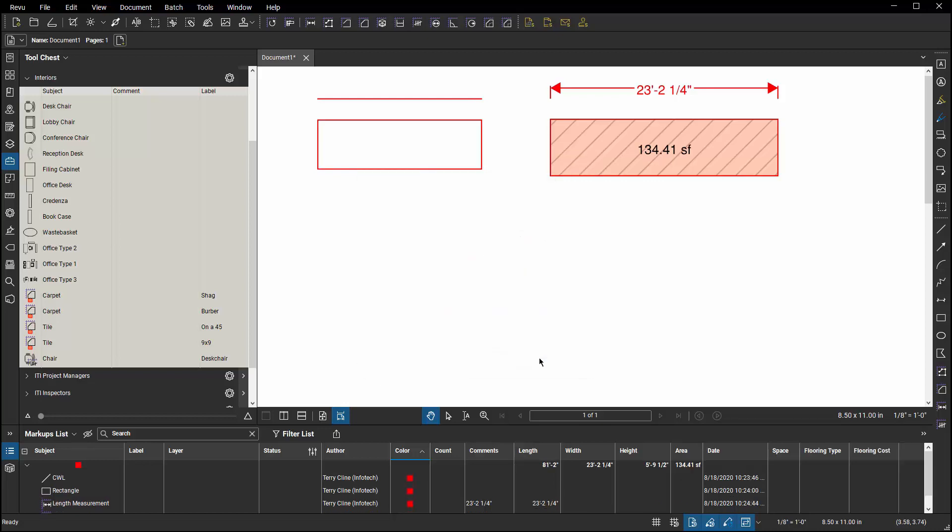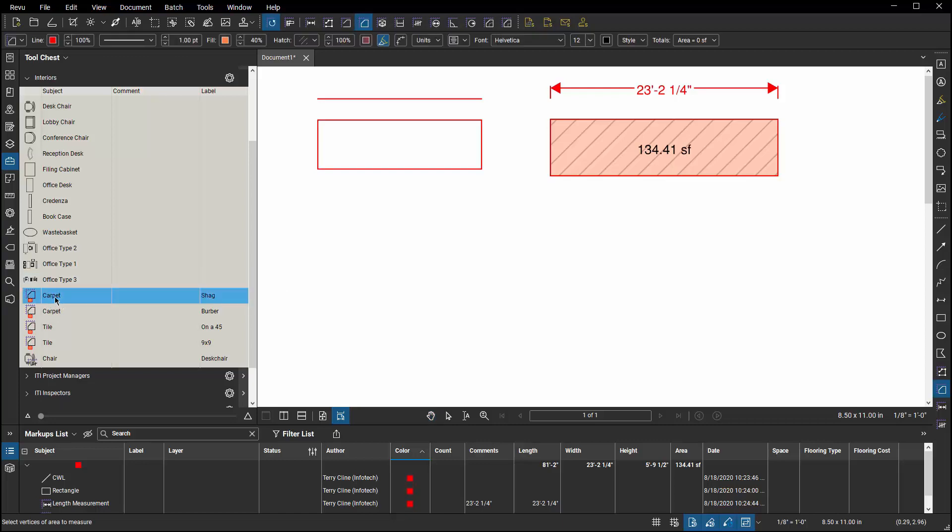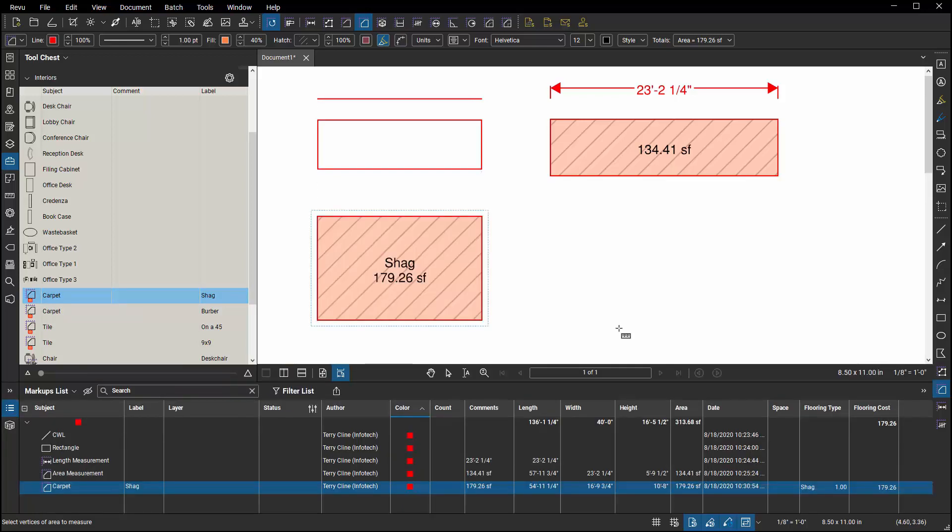So let's see it in action. If I go to my tool set and I choose my markup type with the proper subject and label combination, when I go and place it into my drawing, the system will automatically detect that those two match and it's already identified that shape as being shag carpet with appropriate dollar value multiplied by the area.